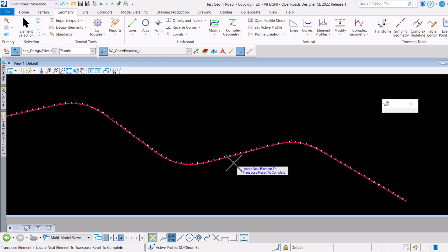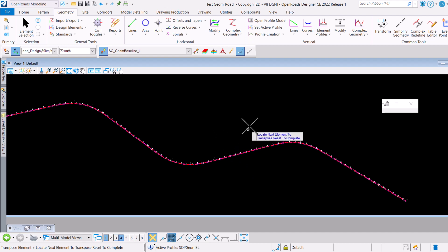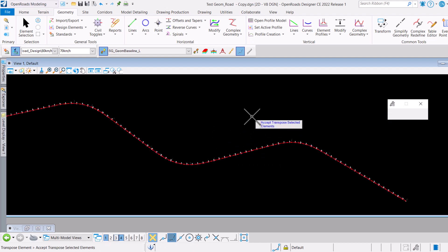You will see now the prompt is asking us to locate the next element. If there is no other elements that we want to transpose, we can just go ahead and do a reset or right click to complete. By right clicking on this, you will then be prompted to accept the transpose selected elements.